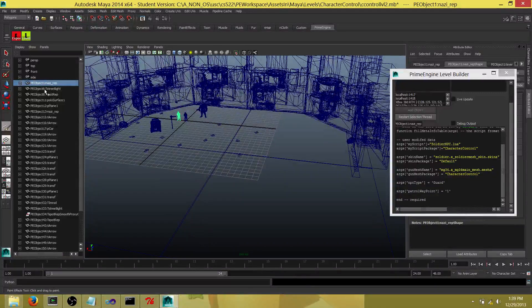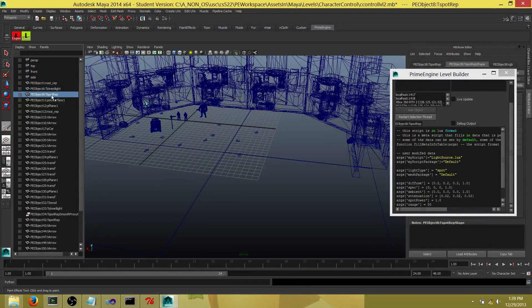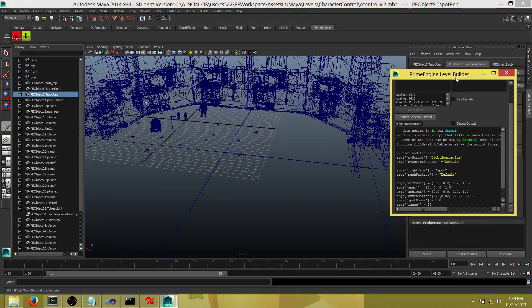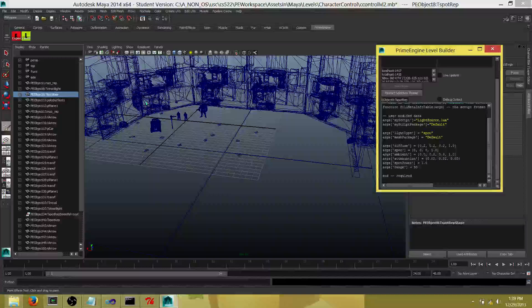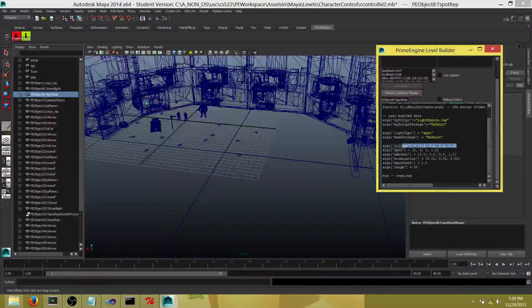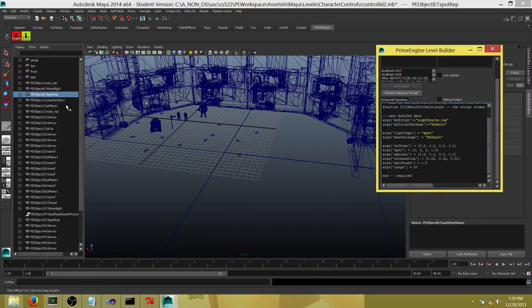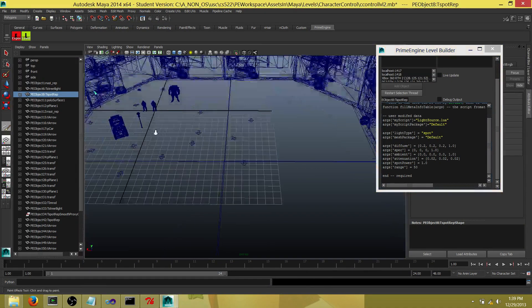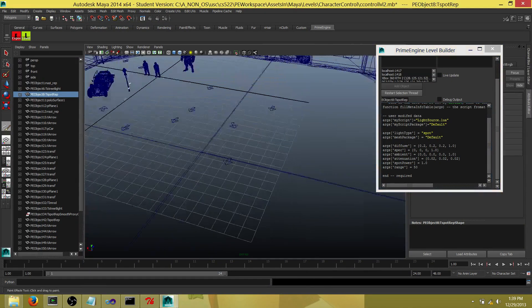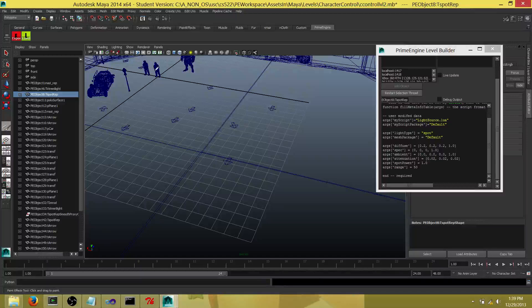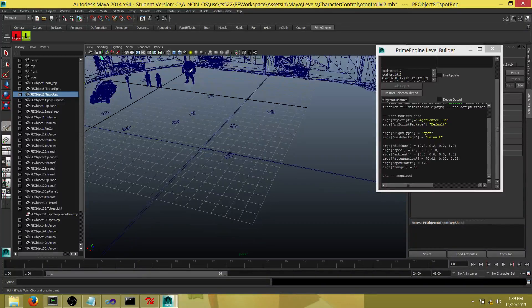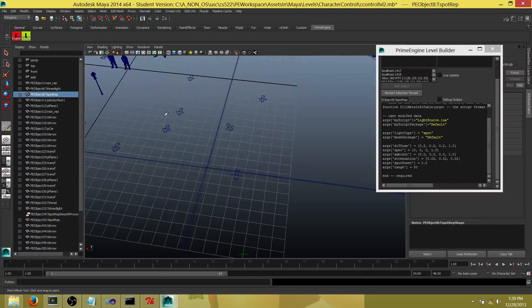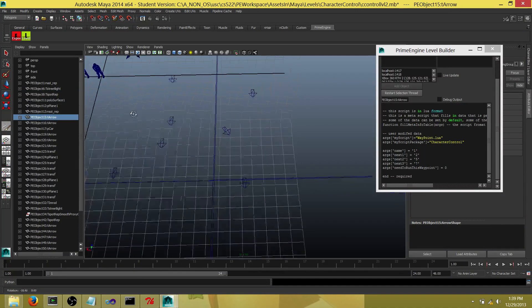Each object has a Lua script attached to it that defines the properties of the object. In this level, you can see two humanoid soldiers, one humanoid monster, and some waypoints which are arrow marks.